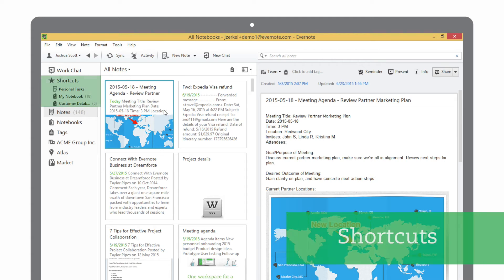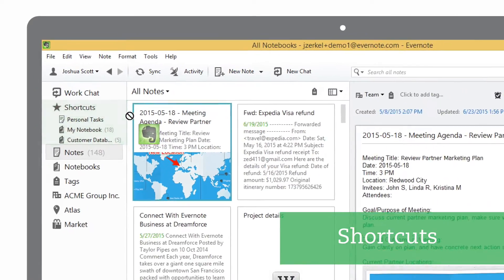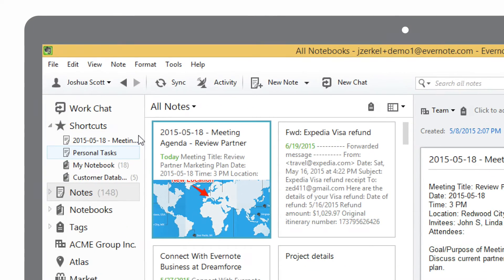Shortcuts give you one-click access to notes, notebooks, and tags that you need to use frequently. You can drag any item directly to your shortcuts for fast access. Your shortcuts sync across all your devices.